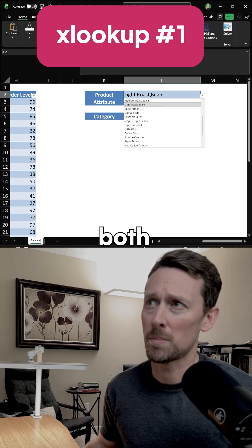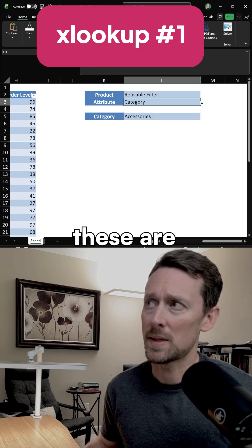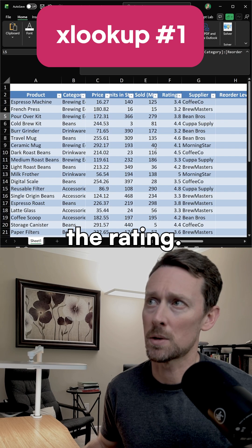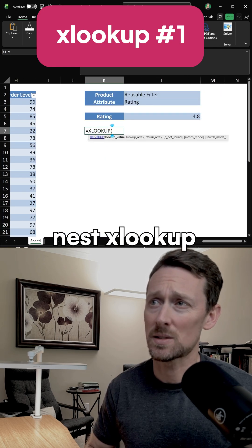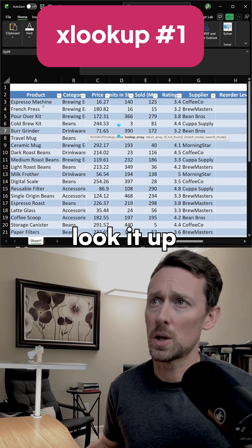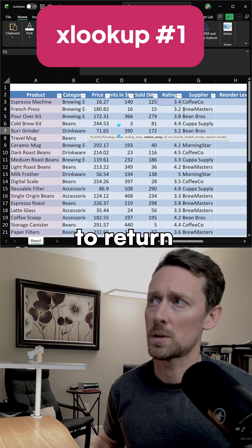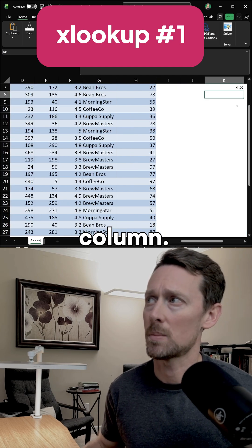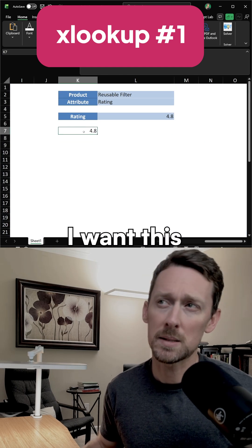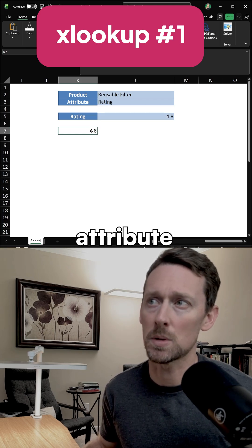I want to be able to dynamically select both a product and an attribute — these are being pulled from the table over here — and it's going to give me the rating. What we do is we nest XLOOKUP statements. So we have this product and then we look it up in the product column, and then we return the rating column and we get that correct 4.8 rating. But I want this to be dynamic. I don't want it to just be rating; I want it to be whatever I select the attribute to be.